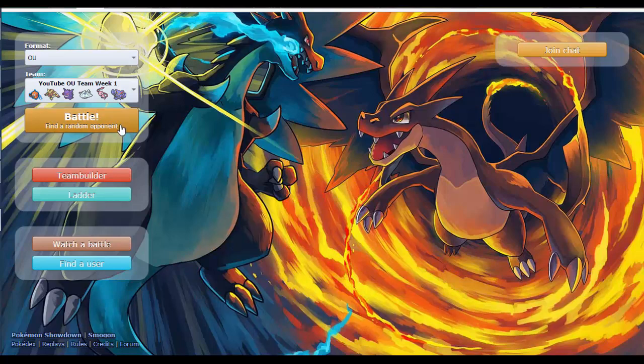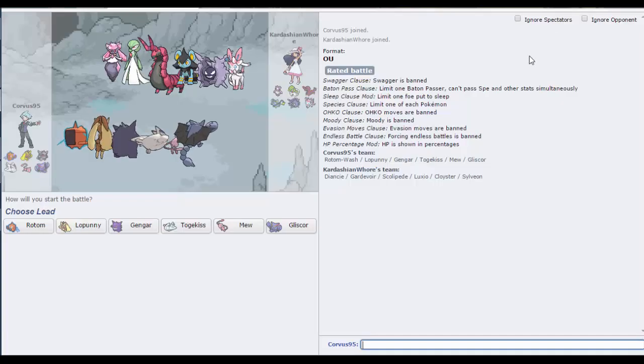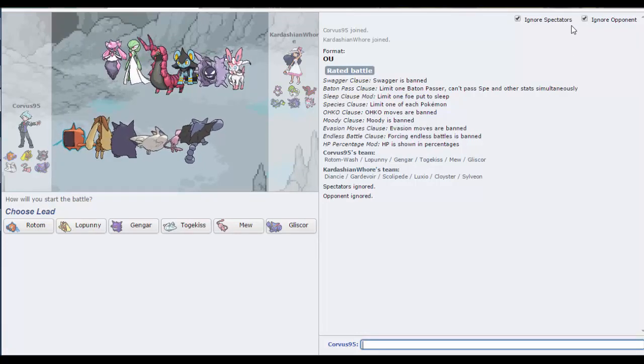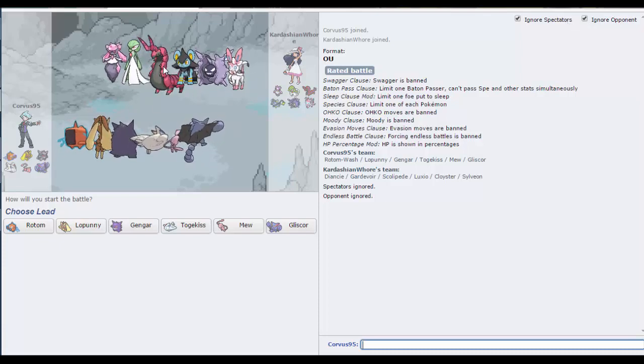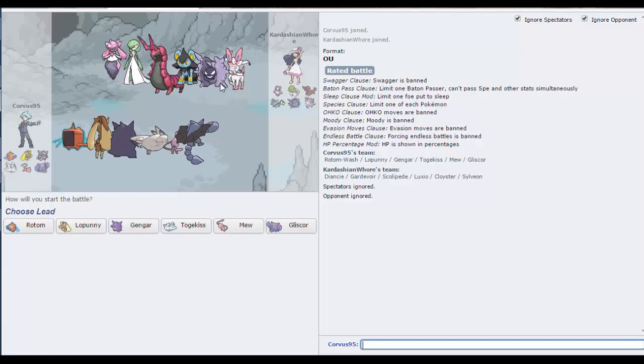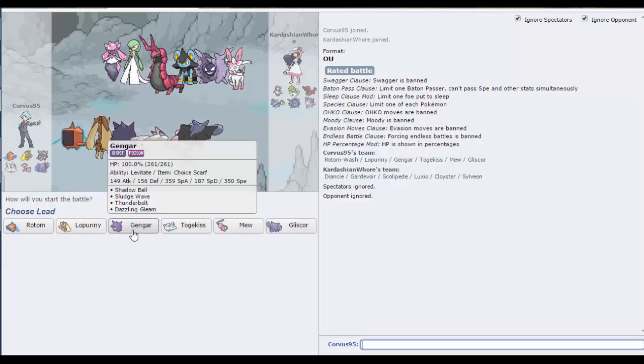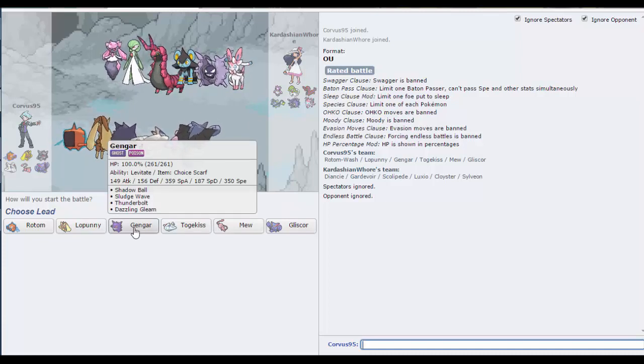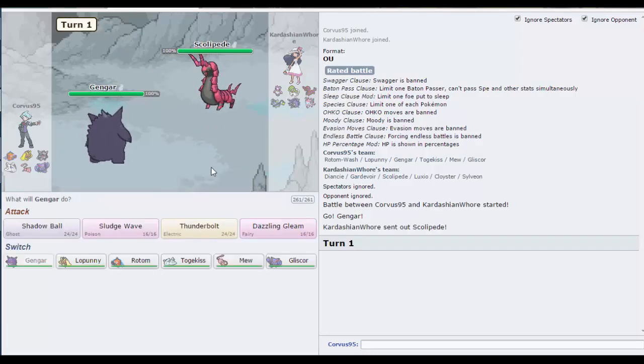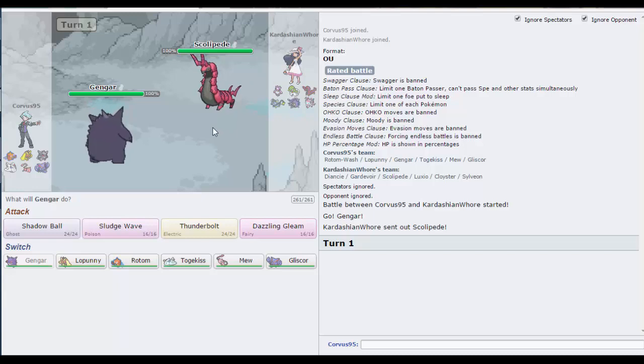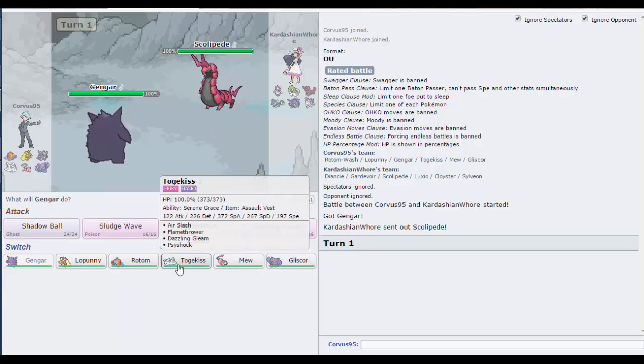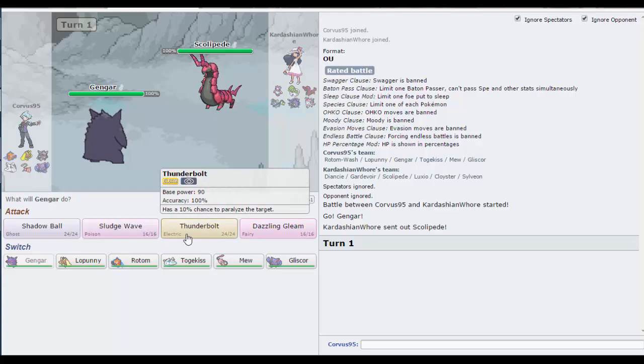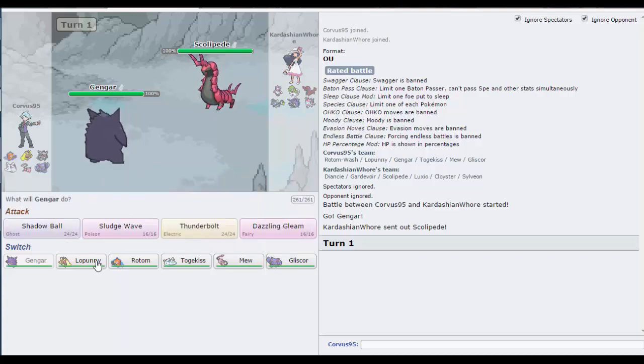I'm not very experienced in overused either, but let's have a go. Looking at their team, they've got a very strange team. I could say the Scolipede leading, I could say the Goodra leading, I could say the Cloyster leading. I think Gengar is probably the best lead, let's go Gengar. Scolipede leads. I think the best play here is just to go for a Shadow Ball.